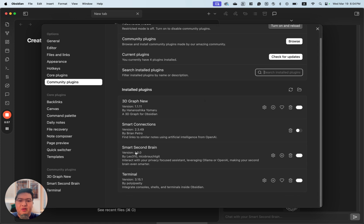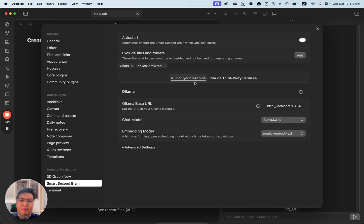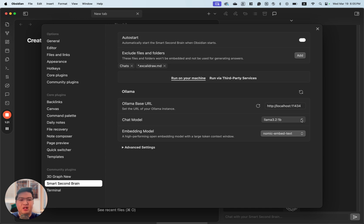The plugin we'll be using is called Smart Second Brain and Terminal. When Smart Second Brain is ready, we can set it to run on your own machine option, which uses OLAMA to set up and host the model for you. We need to select an embedded model and a chat model — we'll use the 1 billion version, which is easier for the MacBook Air.